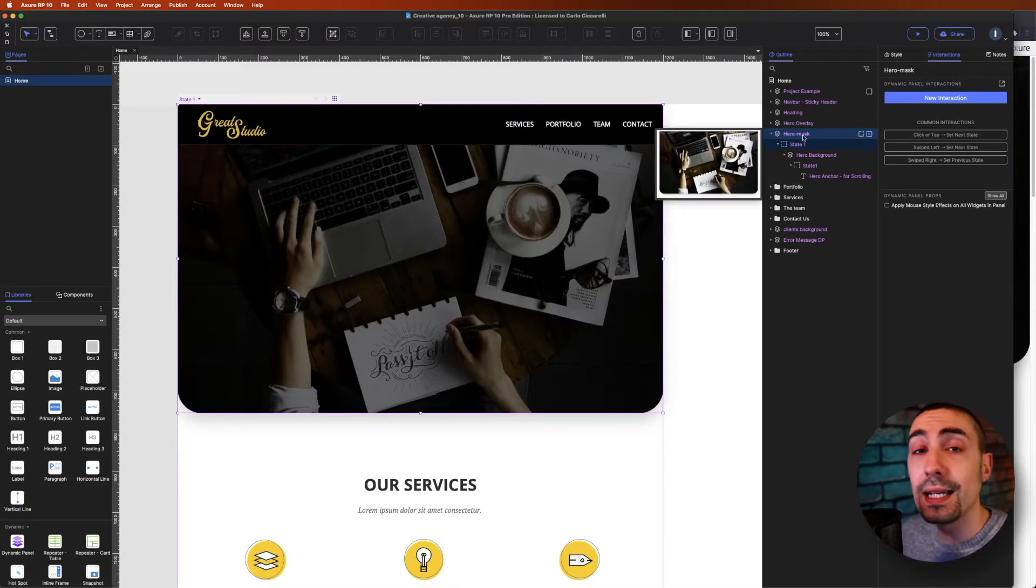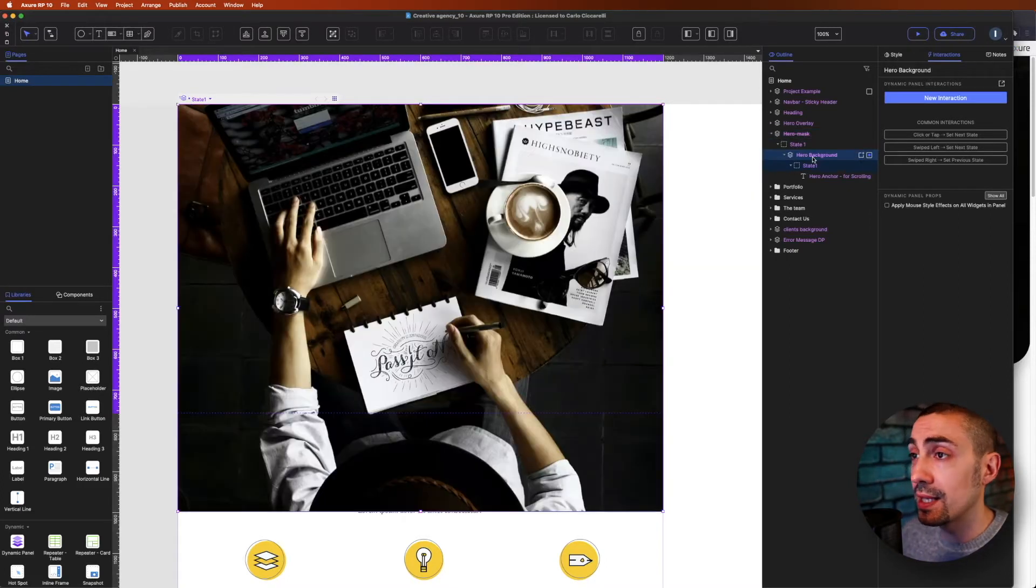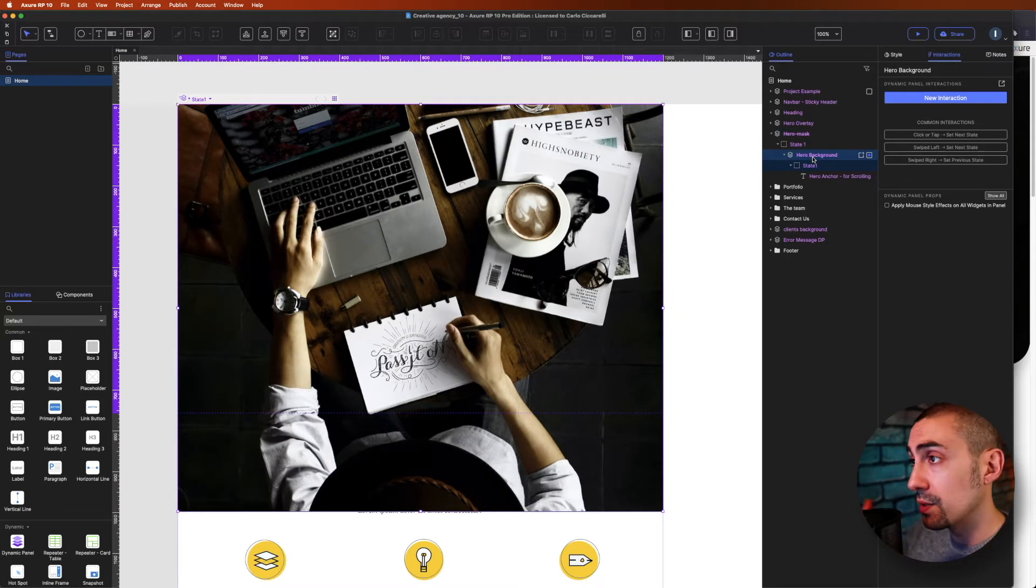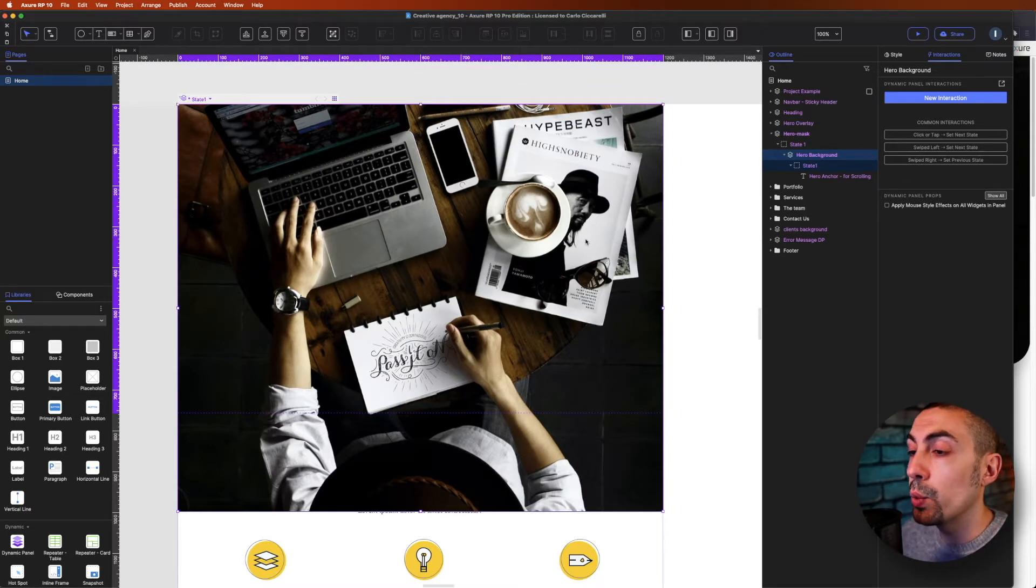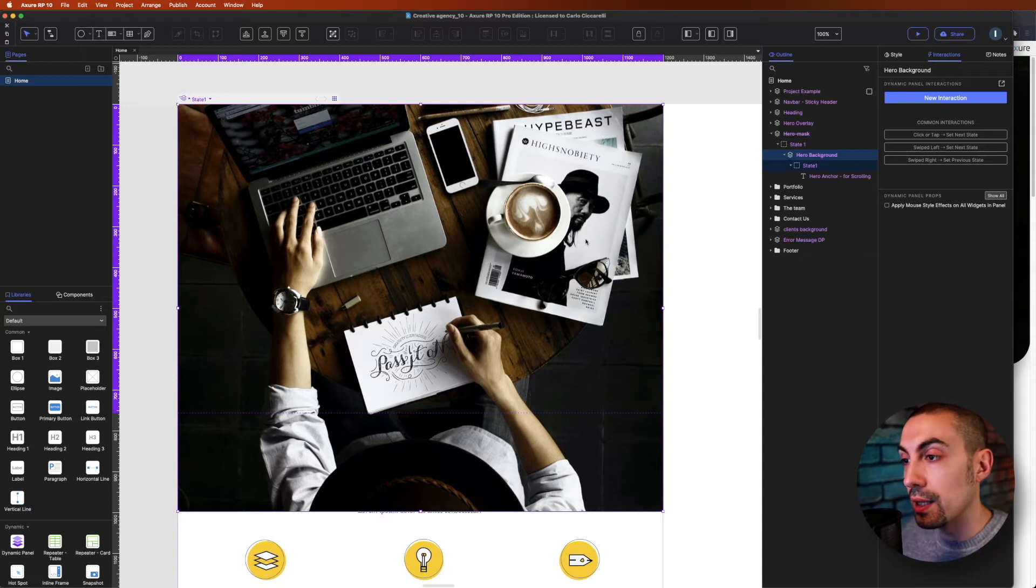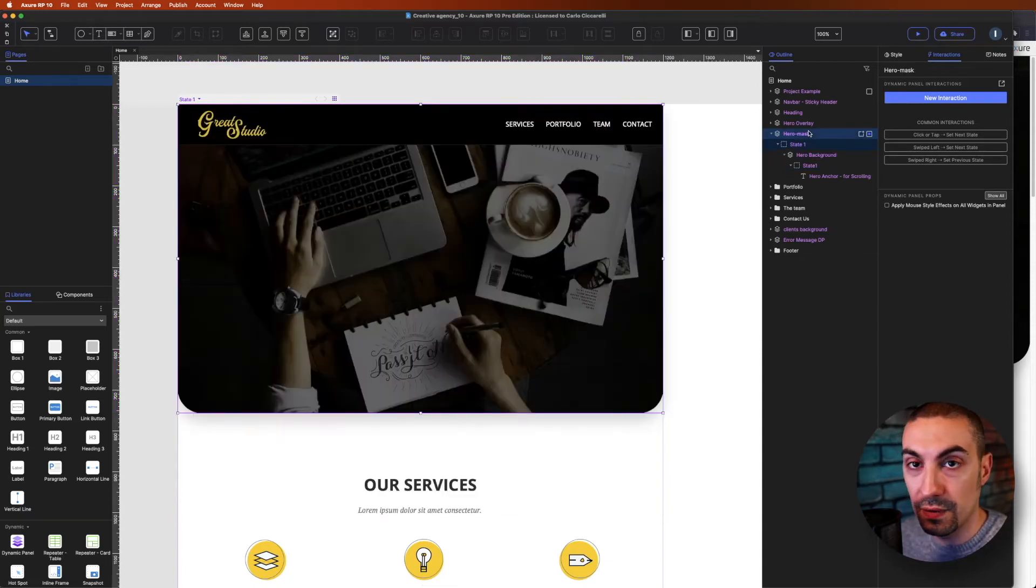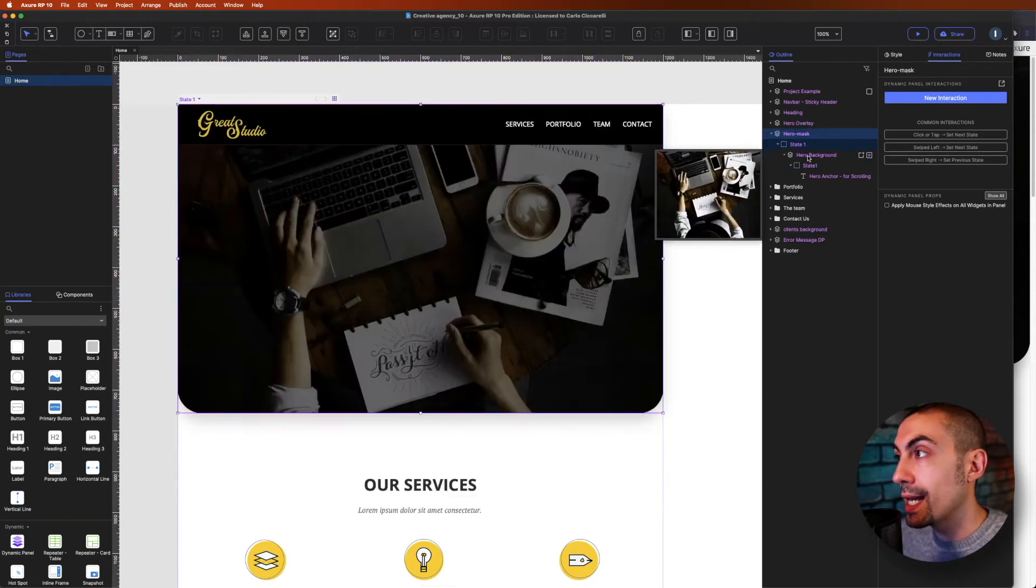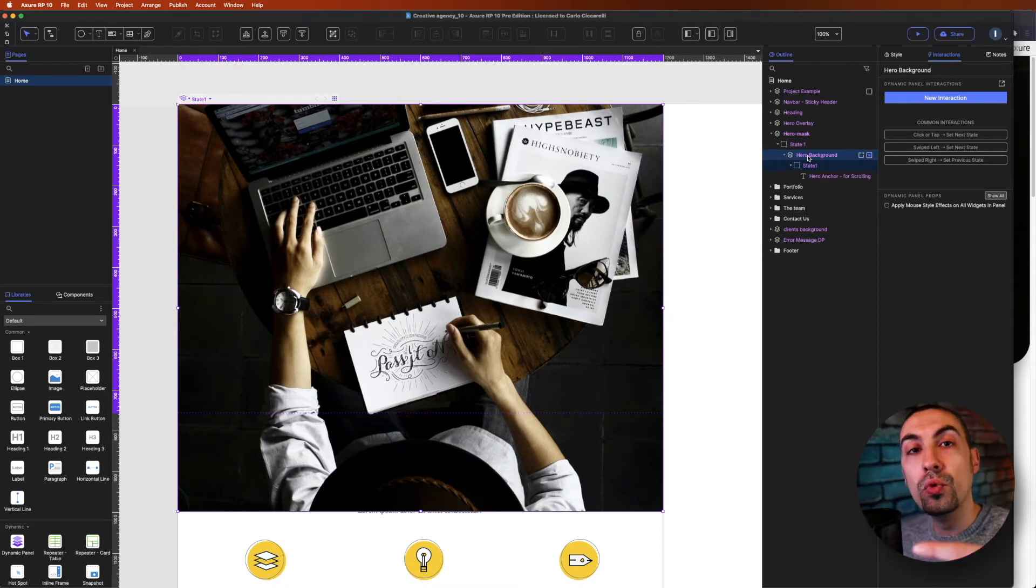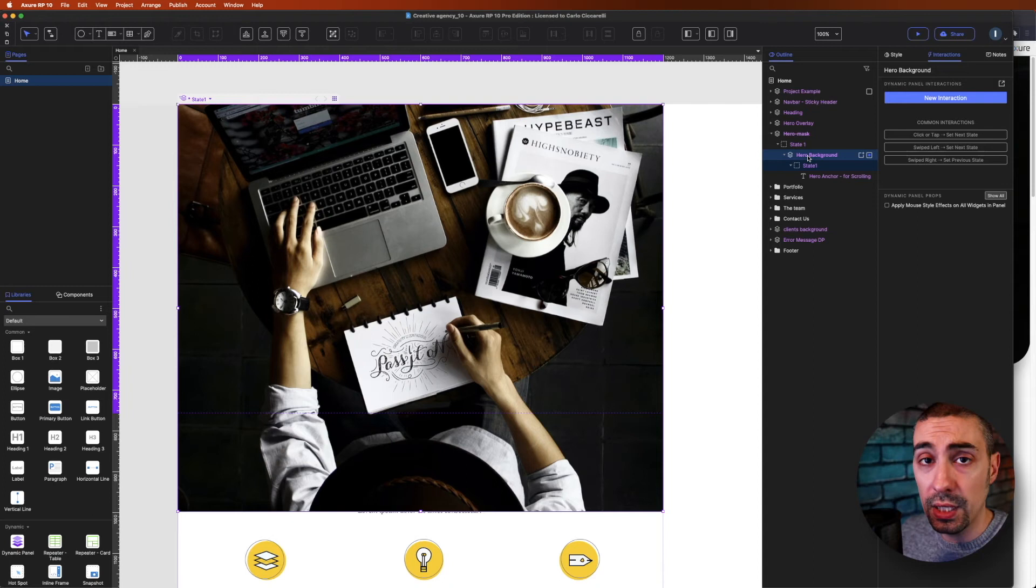Let's go back inside Axure. Inside this mask, we have another dynamic panel, as you can see on screen, in which the image is bigger than the mask itself. Yes, because of course the image should move with the scroll of the page, the mouse scroll. It's really simple what we have to do.